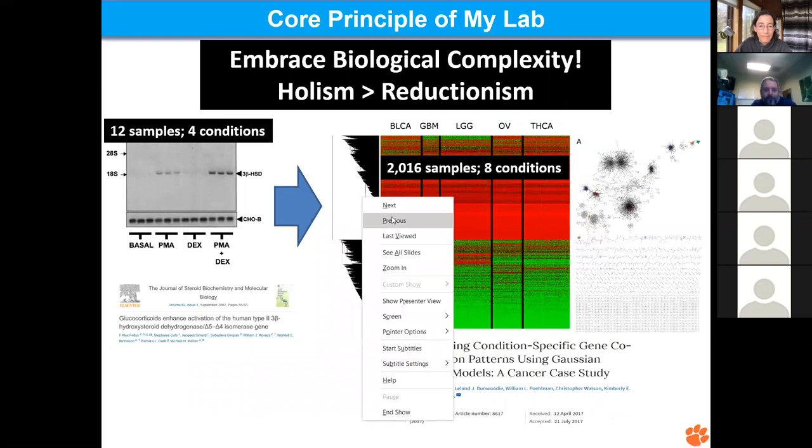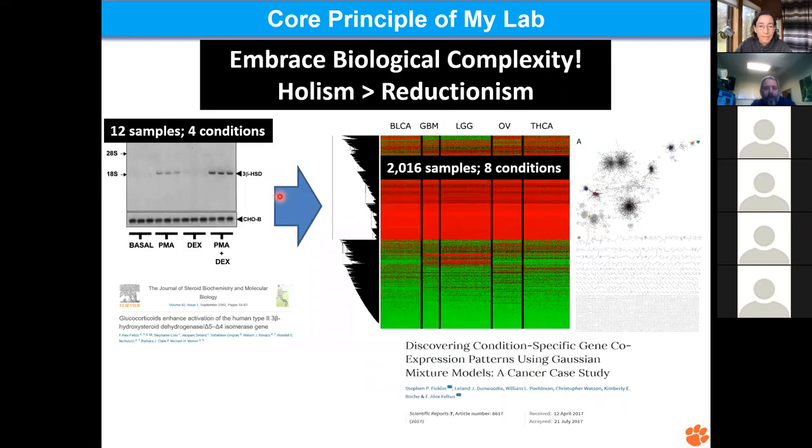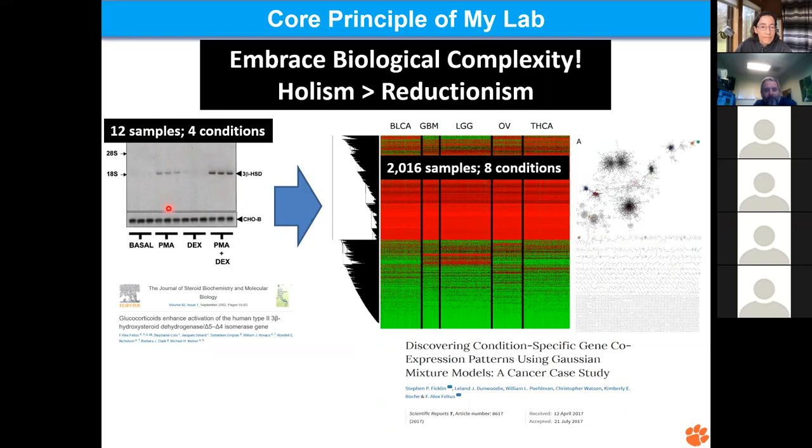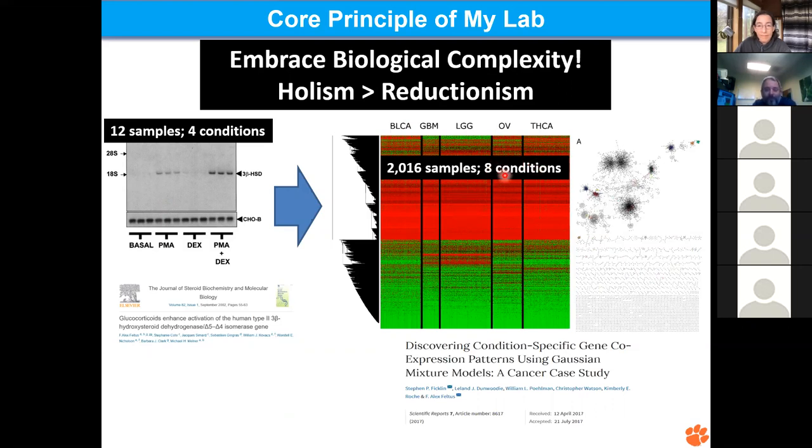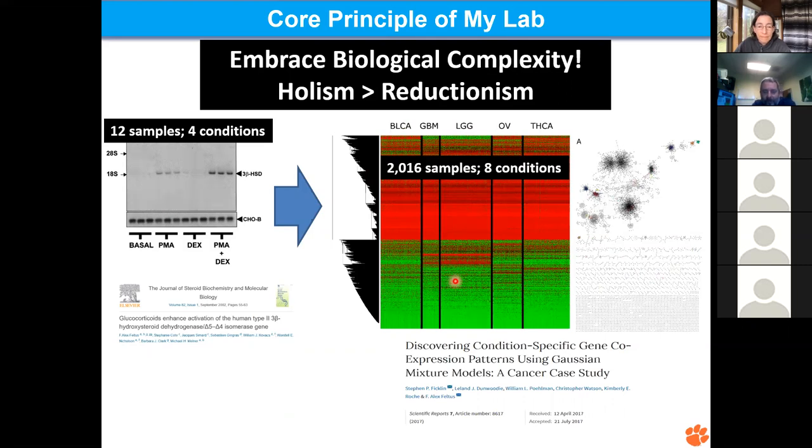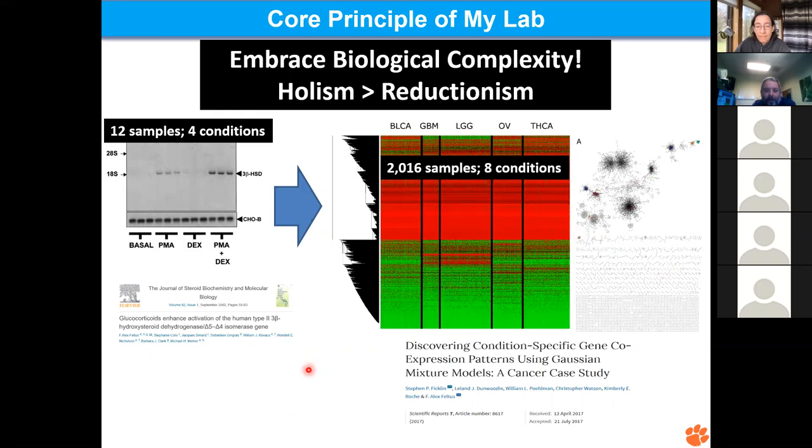My lab, a big part of it is we're trying to move away from a reductionist approach to science and move towards more of a holistic approach. As things get more complex, we get more frustrated, but also more happy at the same time because we're getting closer to reality. This is an experiment I did in grad school, a Northern Blot, looking at 12 different samples under four different conditions. This is a recent paper we had where we're looking at over 2000 tumor samples, plus some normal samples under eight different conditions, five different cancer types. Each row is a gene, each column is a tumor or a matched normal sample. Red means high, cream means low.